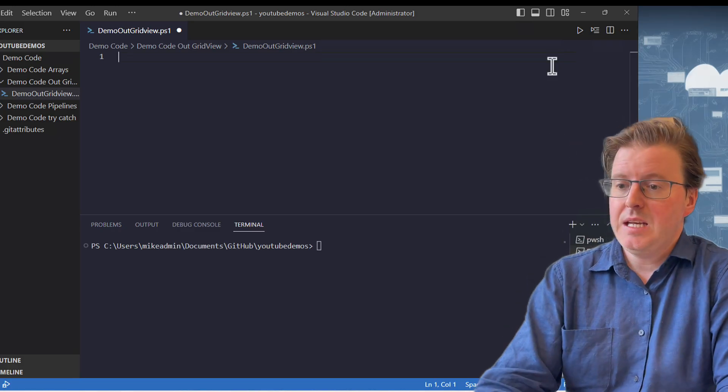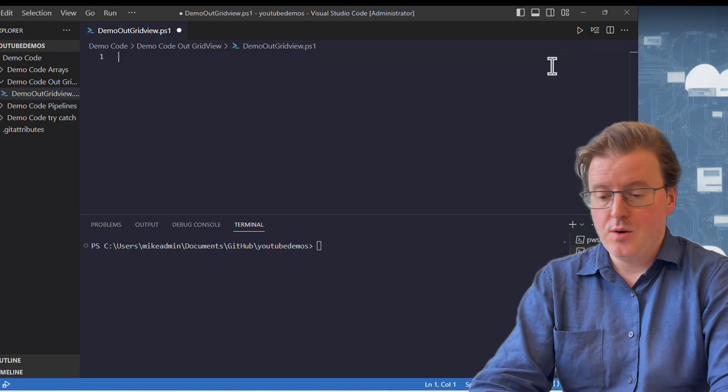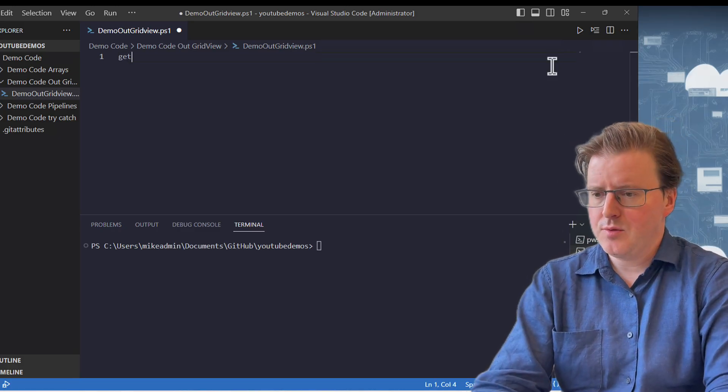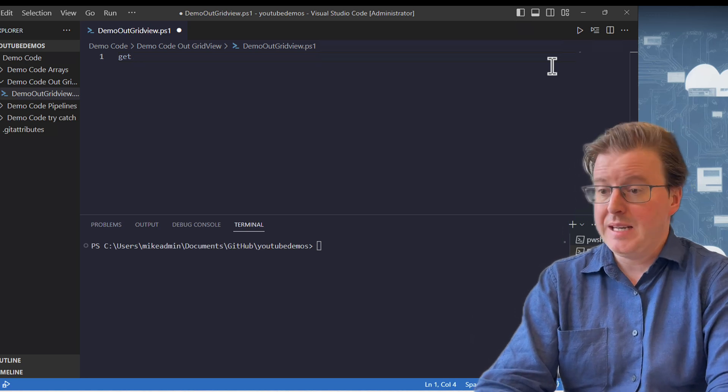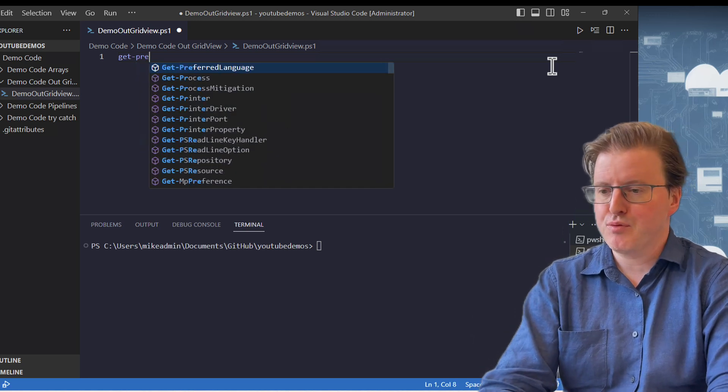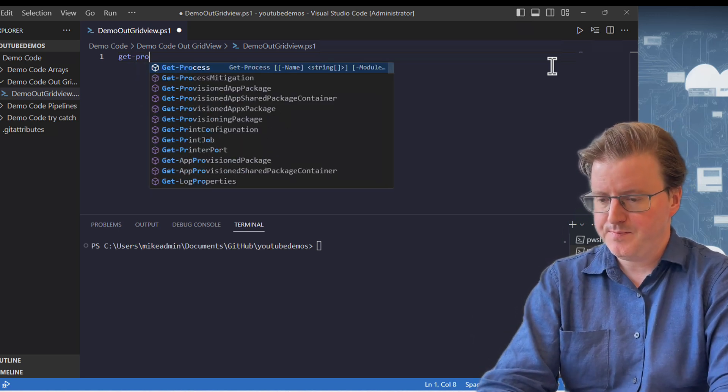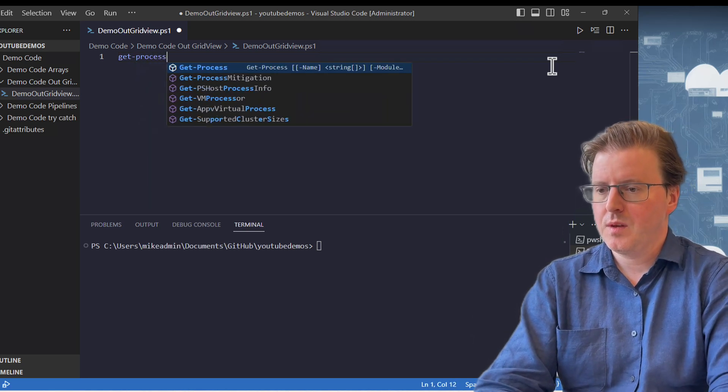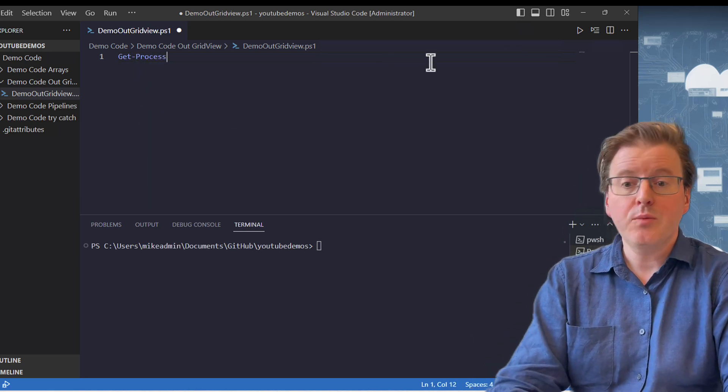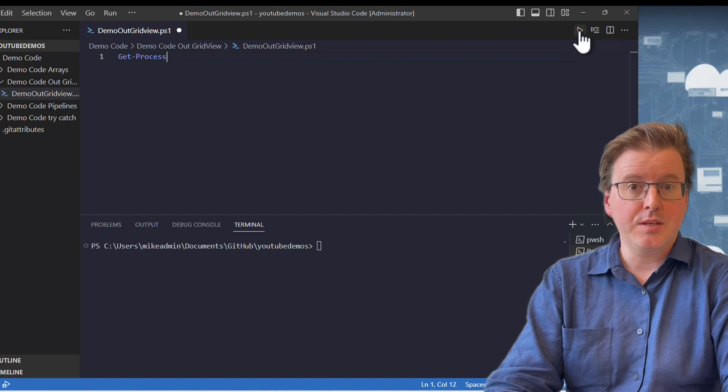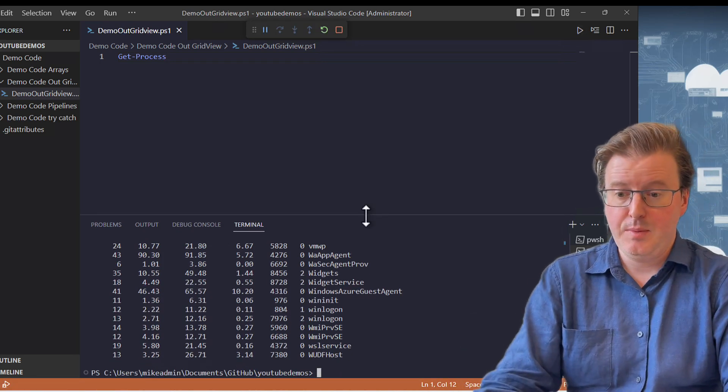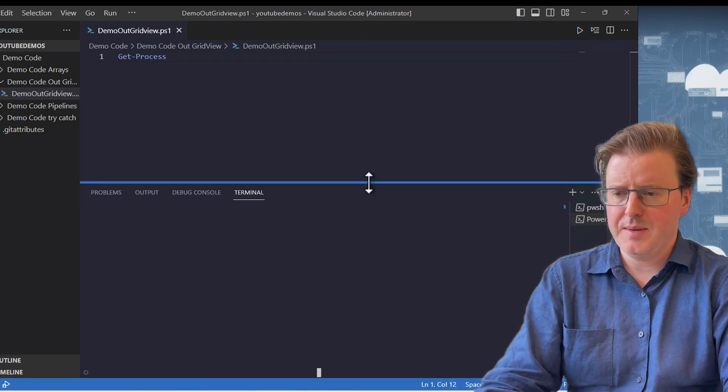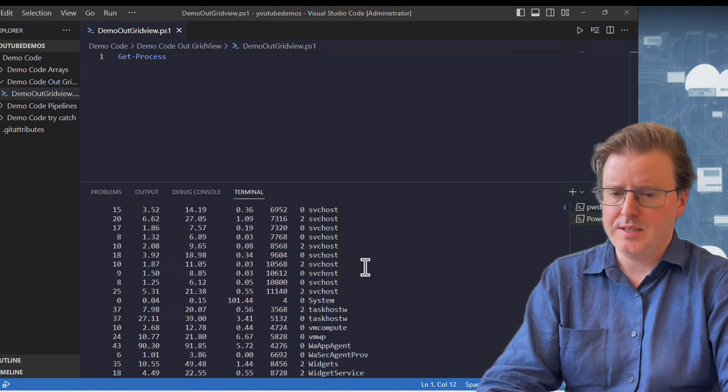So I'm here in my VS Code and let's go and run ourselves a command. Let's go and run Get-Process and when we're going to run our Get-Process command the output is going to look like this down the bottom. It's coming out to the terminal, that's nice.